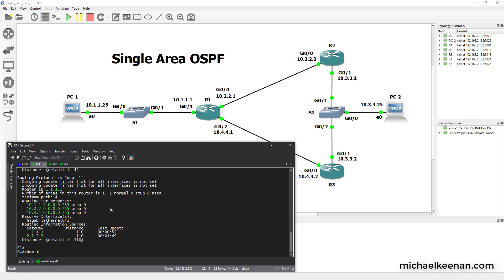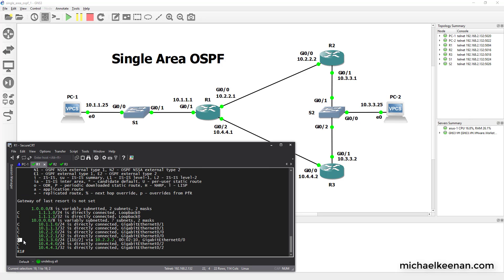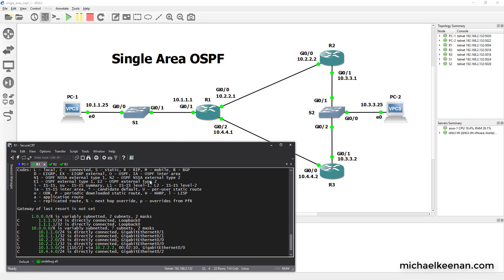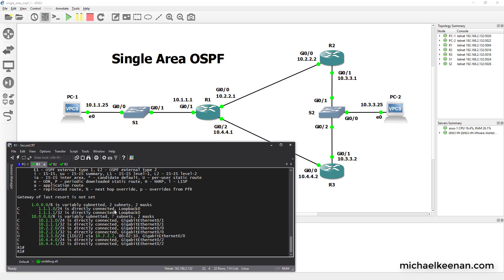We have the show IP route. You'll see here this is the route that it's learned through OSPF. Out of its Gigabit Ethernet 0.0 interface, this interface right here. And you'll see up here OSPF capital O.